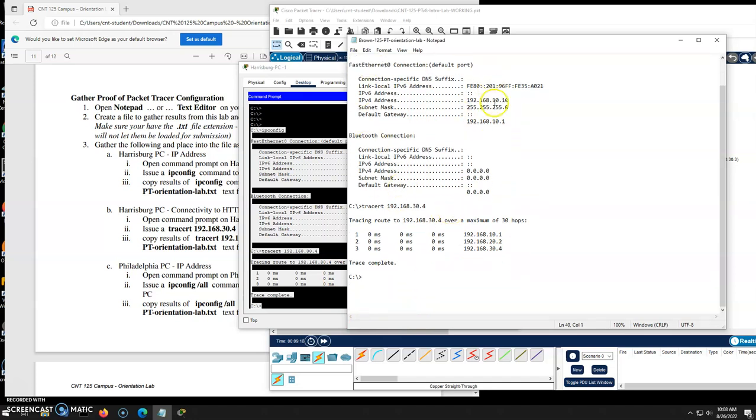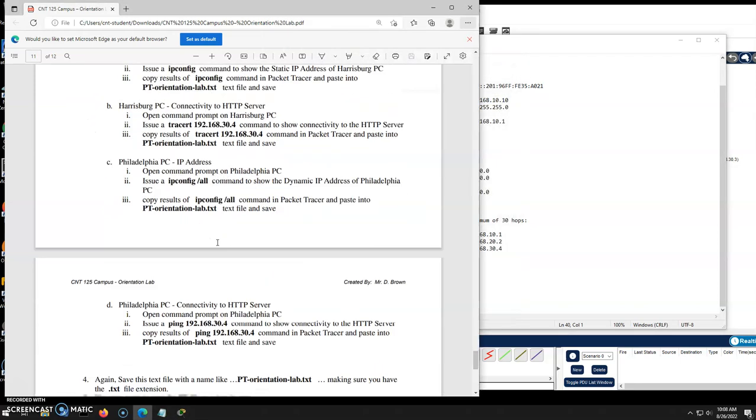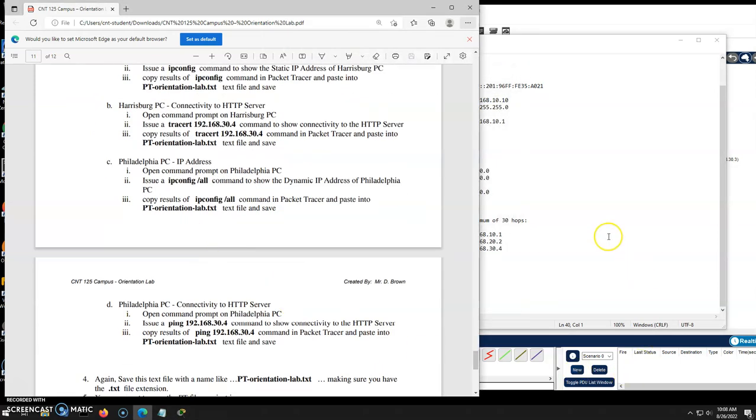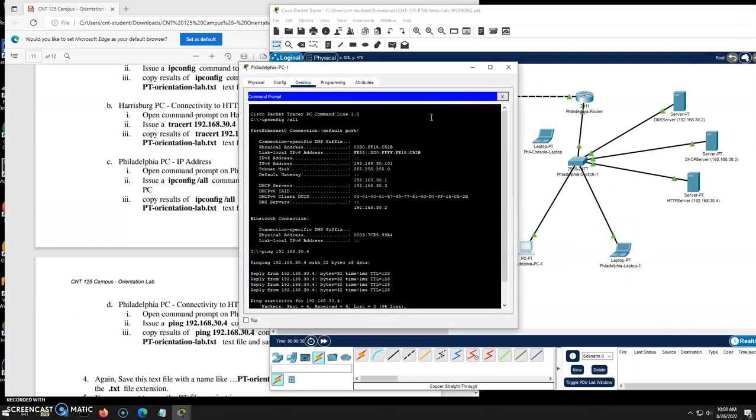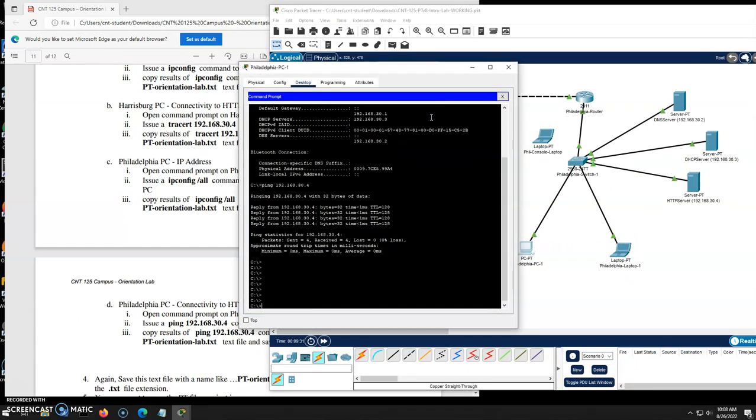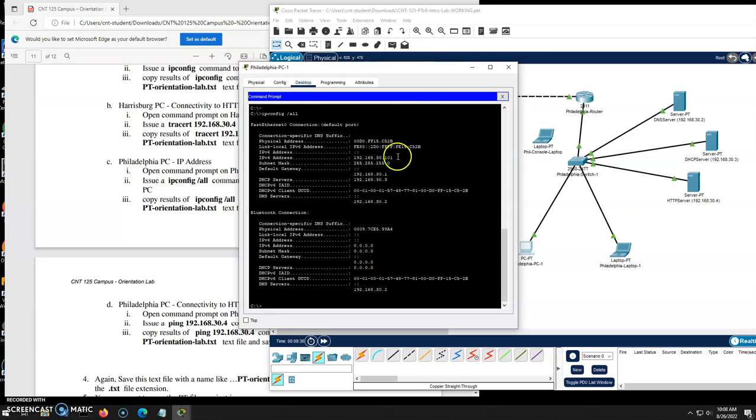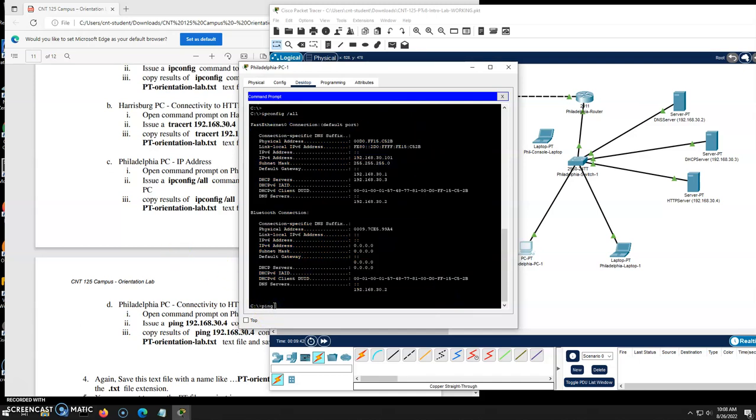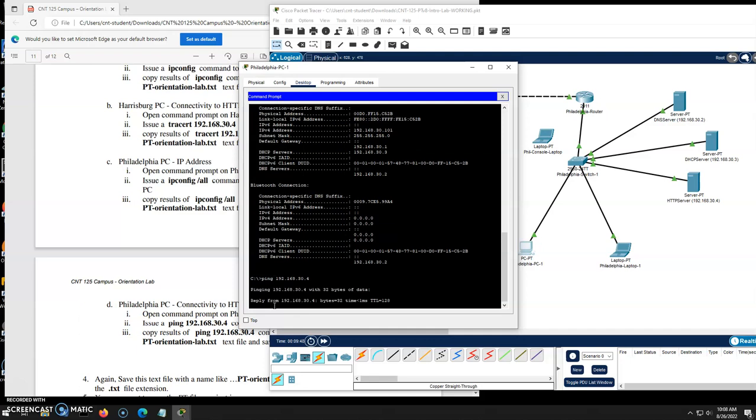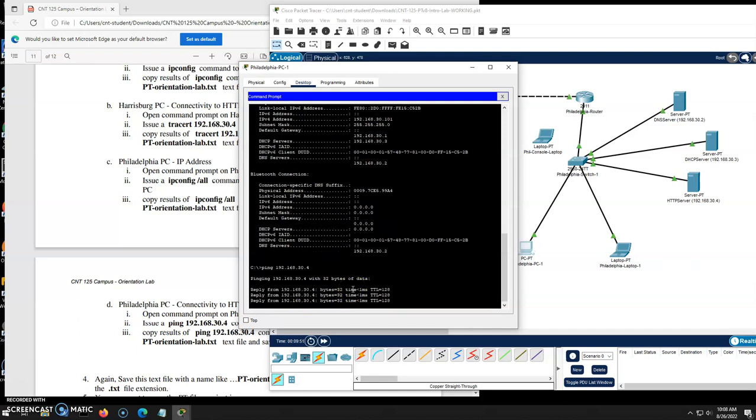And there's my Harrisburg sign, the IP config and trace. So my static configuration on the Harrisburg side of packet tracer. I'm going to go to the Philly side now. So let's go over here to the Philly side, Philly PC. And I will do an IP config slash all. So I can see all the configuration. There it is there. That's the one piece I'm going to get. And then I'm going to do a ping to the web server. 192.168.30.4. There we go. And there's my successful to the web service.